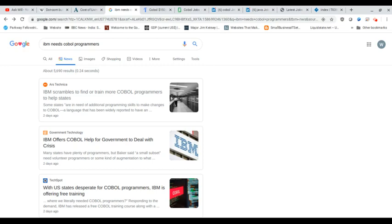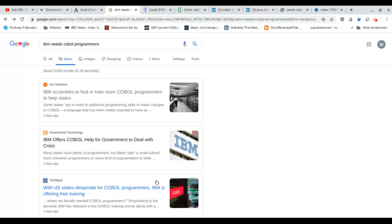Maybe I should help out. So I see articles like IBM scrambles to find or train more COBOL programmers to help states. IBM offers COBOL help for government to deal with the crisis. U.S. states desperate for COBOL programmers, IBM is offering free training.